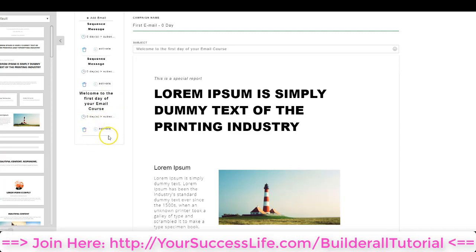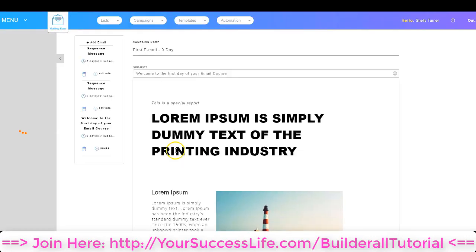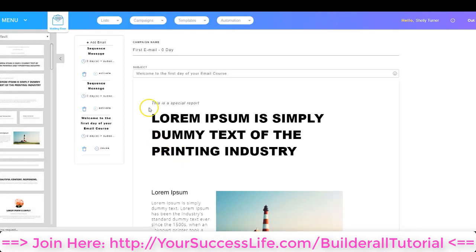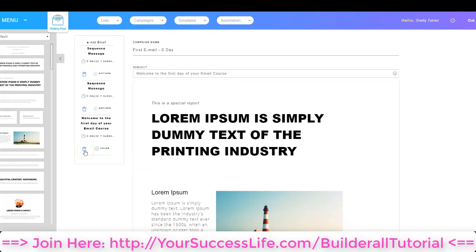The next thing I need to do is click Activate, so I'm going to click that button. Now that email is not only configured the way I want it, but it is activated. If I wanted to get rid of this email, all I'd have to do is click the trash can and I can delete it. So I've configured my first email.